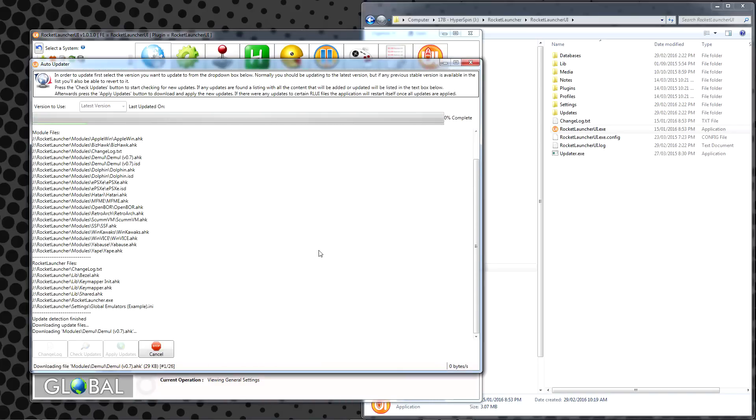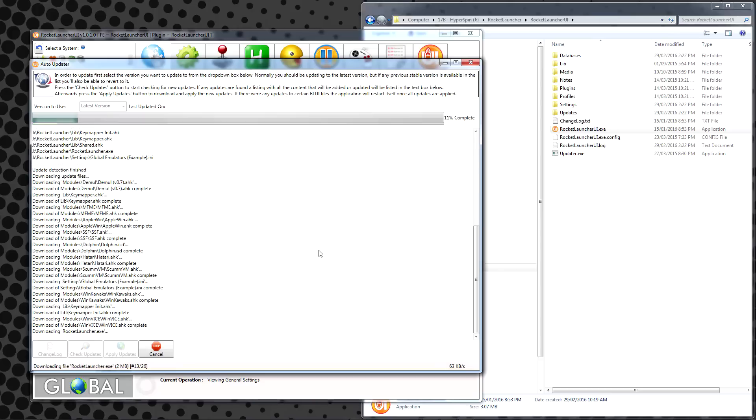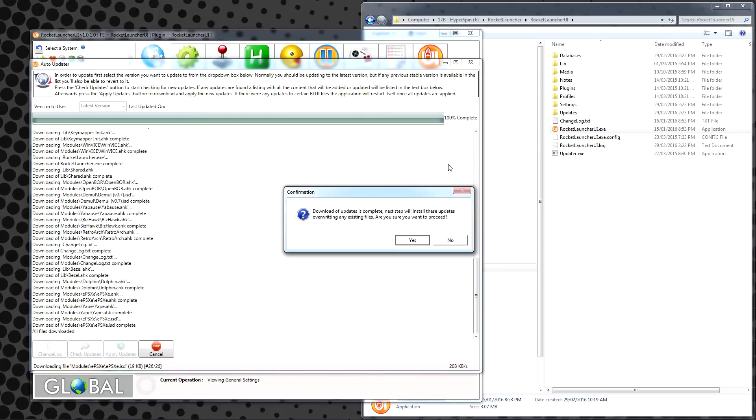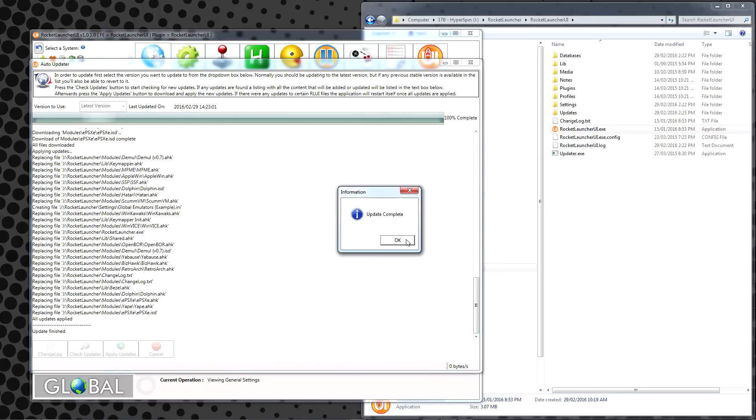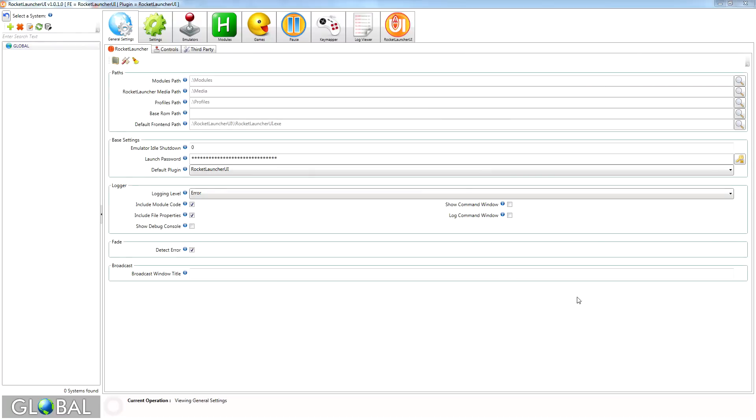This ensures you have the very latest modules or programming for running games through various emulators. Once the update is complete, you may close the update window. You should now be in the Global, General Settings tab.